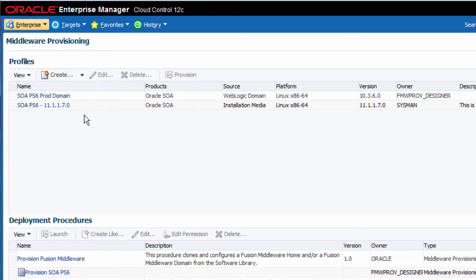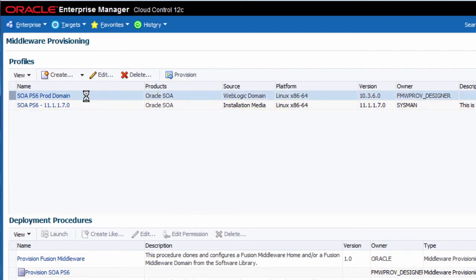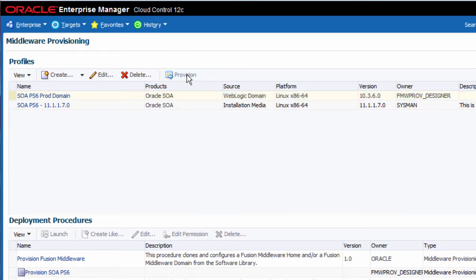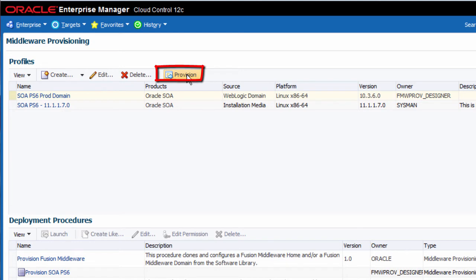In this example, I want to clone a domain that was running Oracle SOA Suite 11G patch set 6. So from the profiles region at the top of the page, I select an existing WebLogic domain provisioning profile to use as my source and then click the provision button in order to begin the provisioning process.